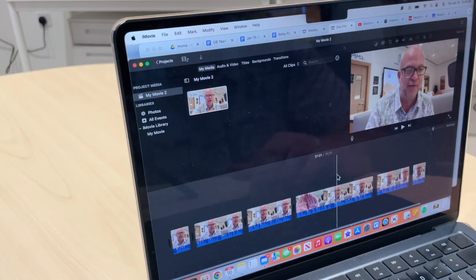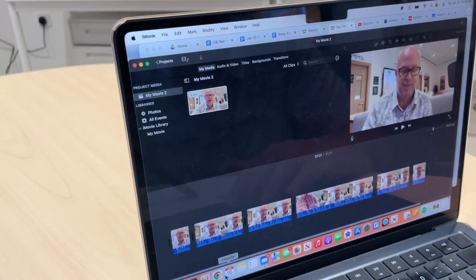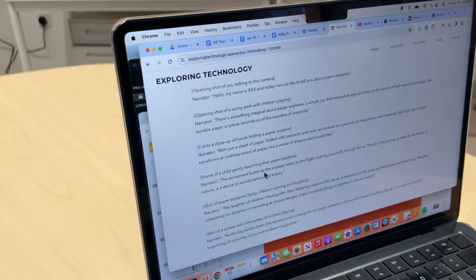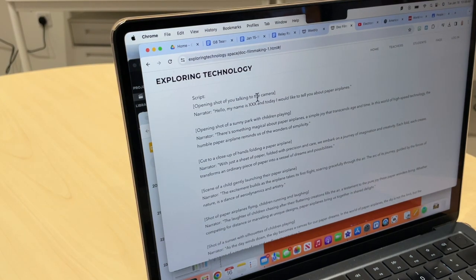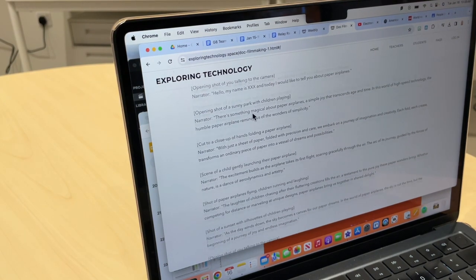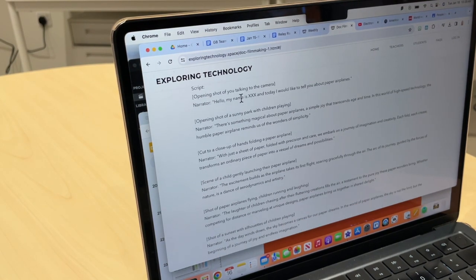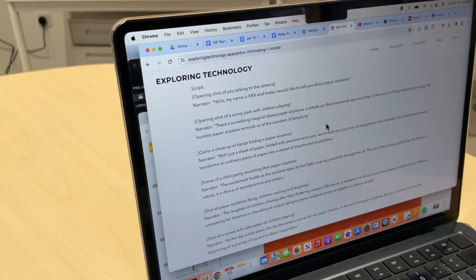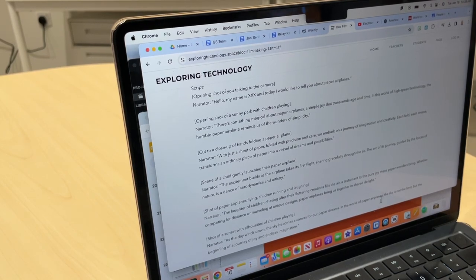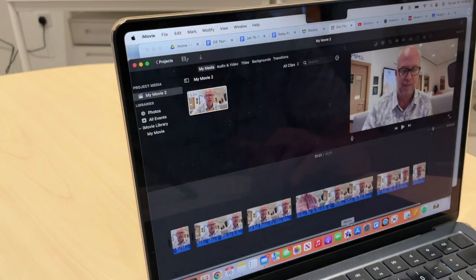Okay, so we're getting ready to finish this. Let me go back to the actual script. It says opening shot, you talking to the camera, got it. And then we need opening shot of a sunny park with children playing. Okay, sunny park with children playing.